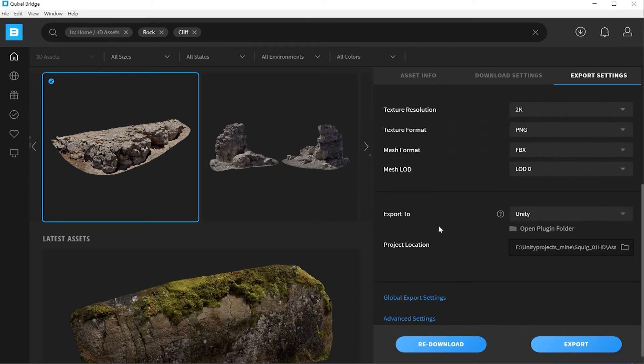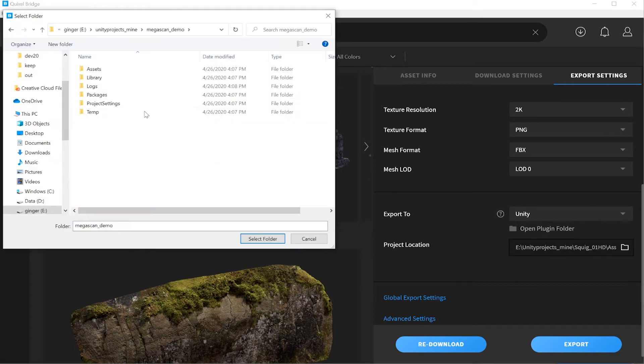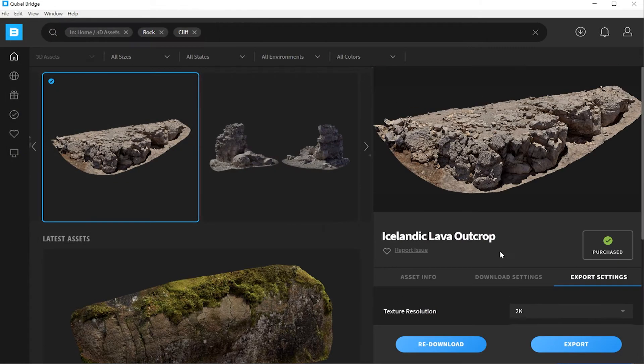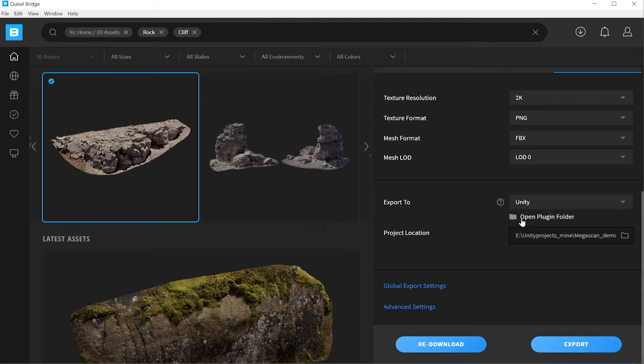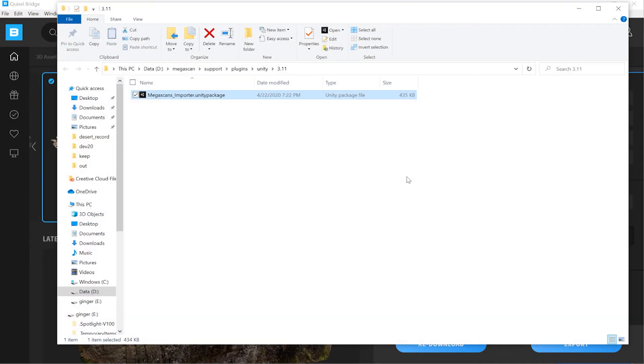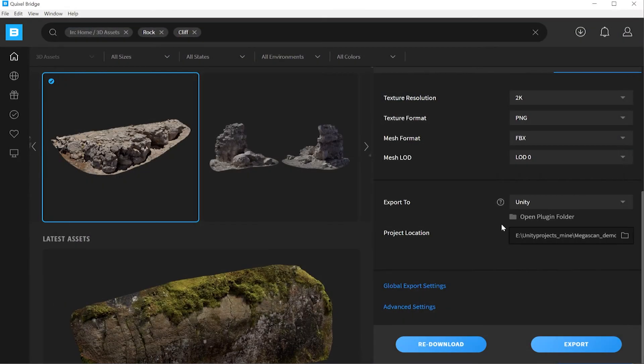Choose the type of plugin. We're doing Unity right now and the location. This is the location of your active project and it must point into the assets folder. Scroll down to the open plugin folder. Locate the plugin and for Unity, this is a Unity package.